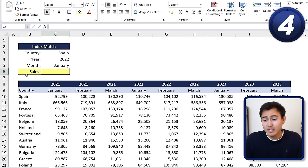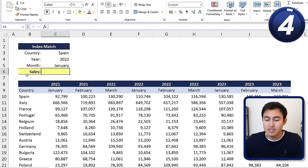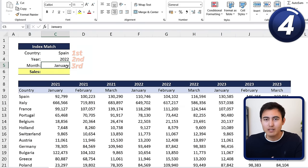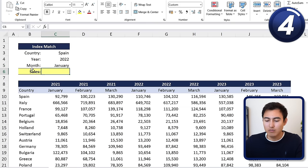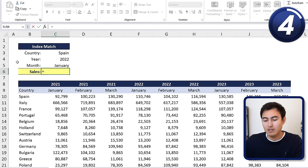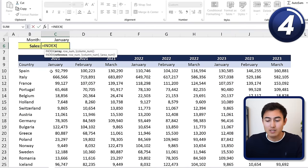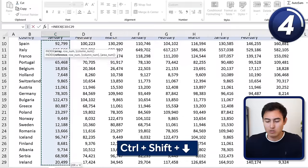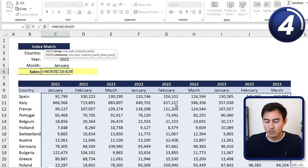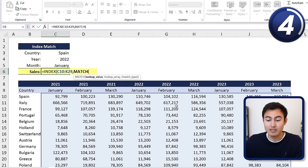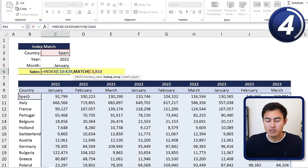Next is the INDEX MATCH with ampersand combo. Normally INDEX MATCH uses one column and one row criteria, but here we have three criteria: country, year, and month. We start with a normal INDEX — the array is all the sales figures, Ctrl+Shift+Down and Ctrl+Shift+Right. Then comes the first MATCH: lookup value is Spain, lookup array is the range of countries with Ctrl+Shift+Down, exact match with zero.